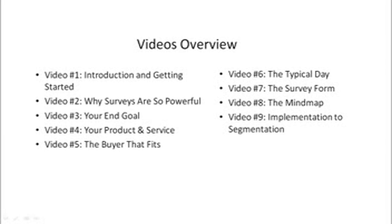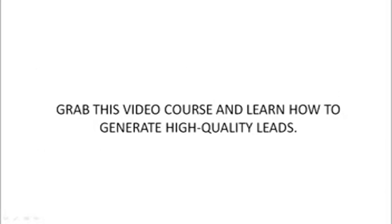And then in video number nine, we'll take everything you've learned in the prior videos and show you how to implement them so that you can begin to segment your leads. So go ahead and grab this video course today and learn how to generate high-quality leads.